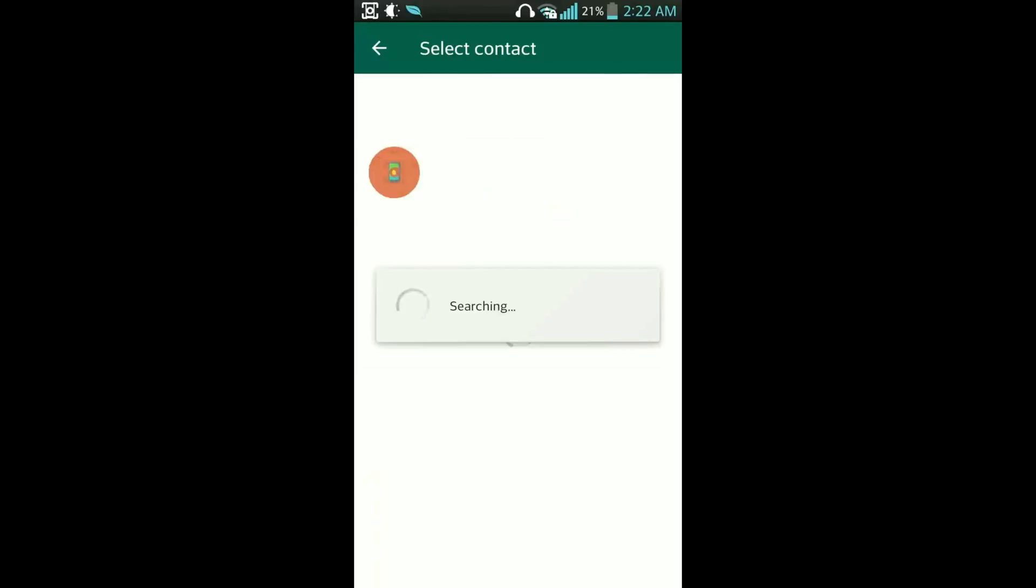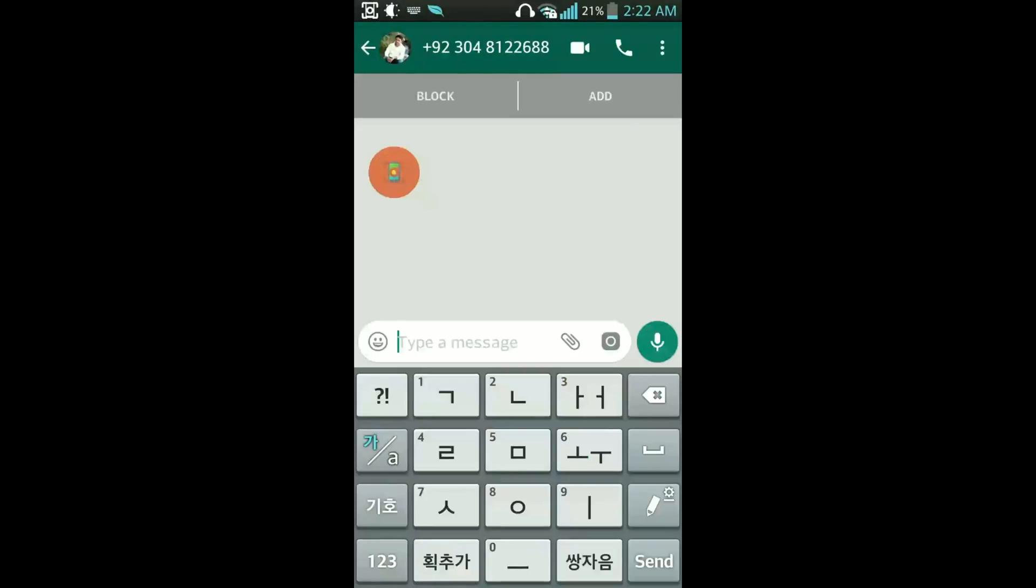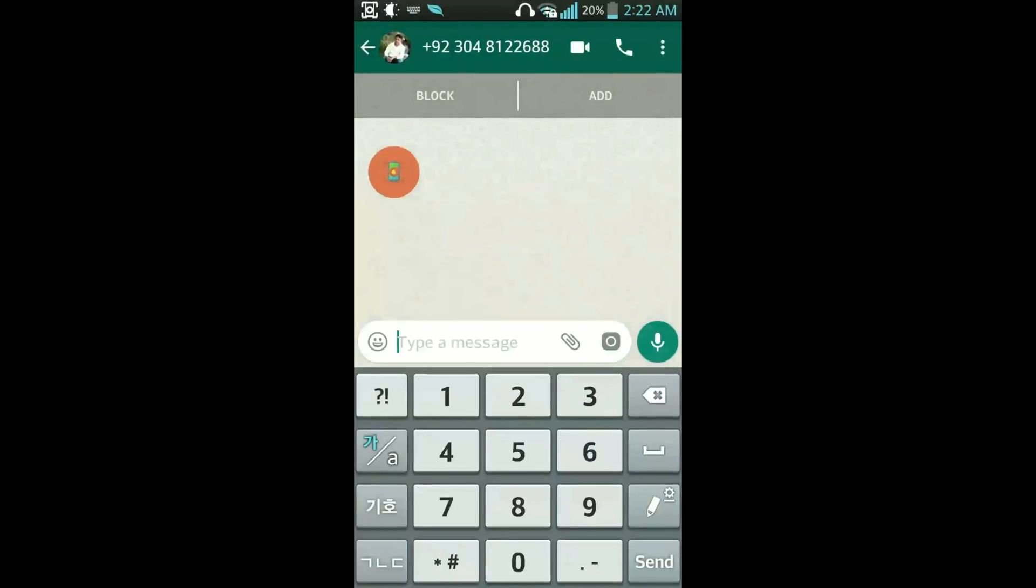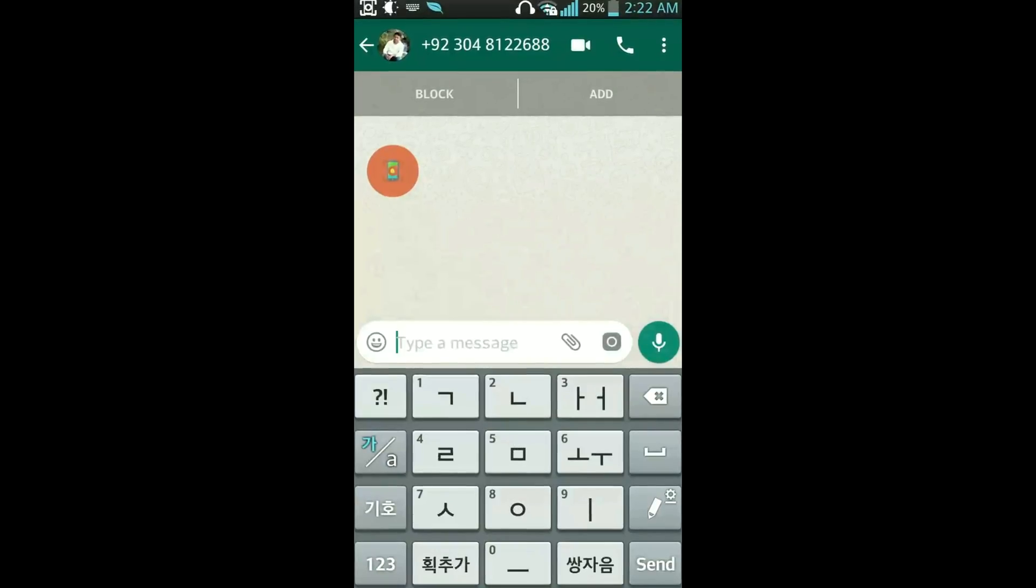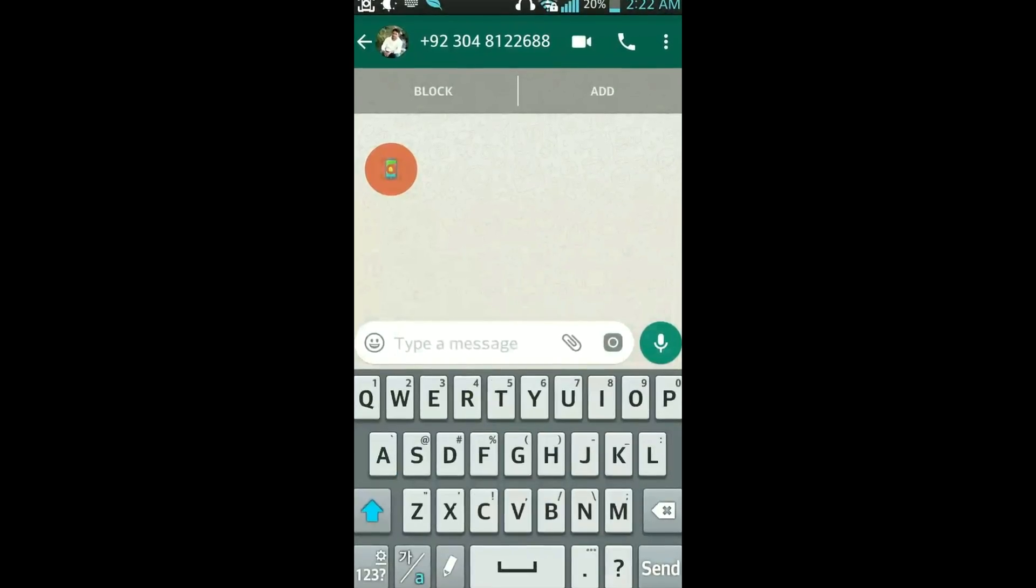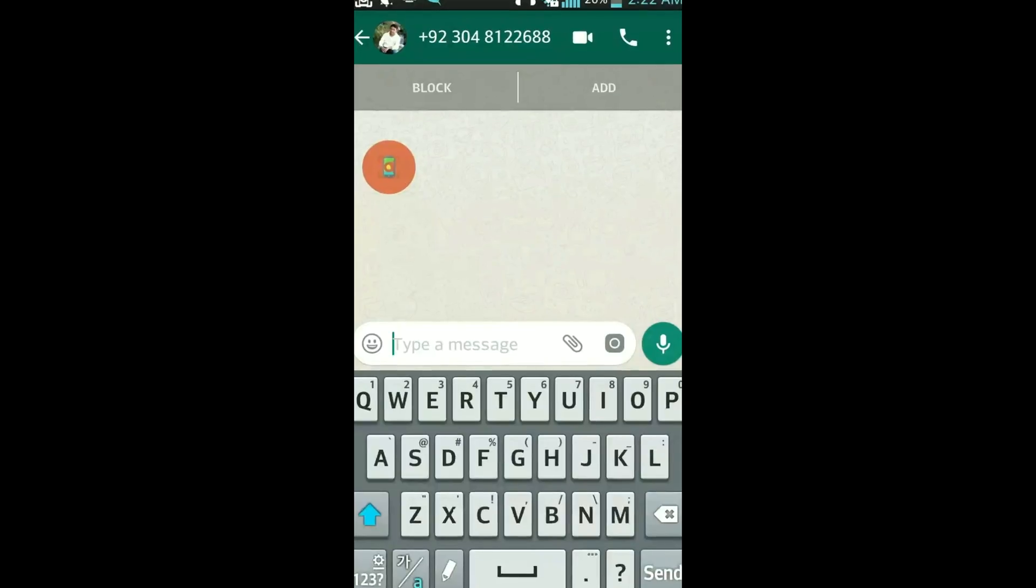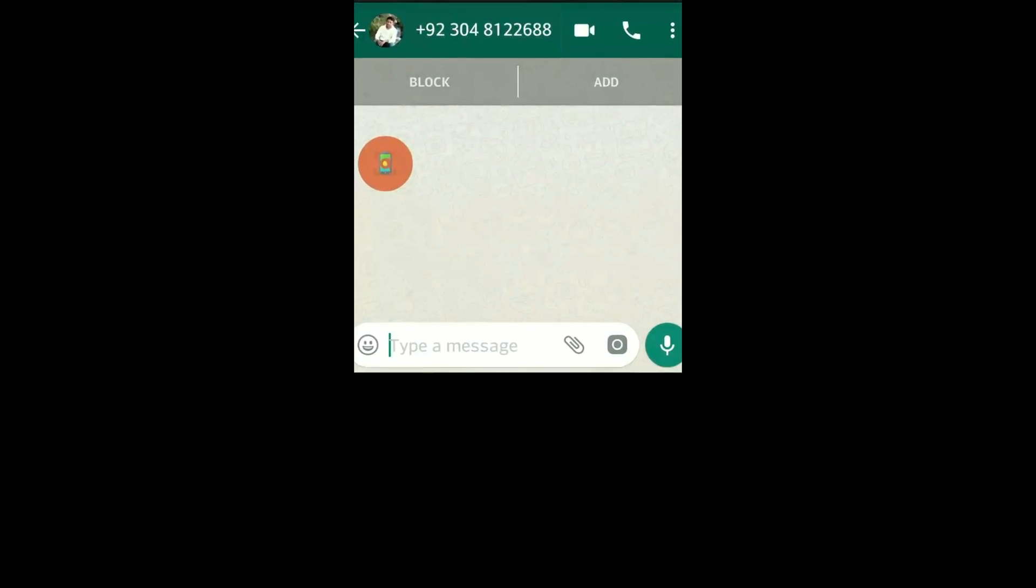And now it will redirect me to WhatsApp and now you can see that I can send a message to this person directly without saving his number in my phone book. And now you can see that I have his phone number here and I didn't save his number in my phone book.